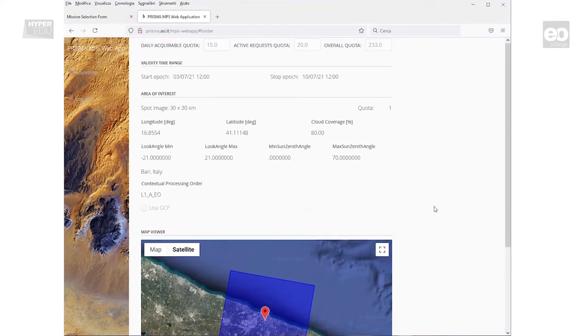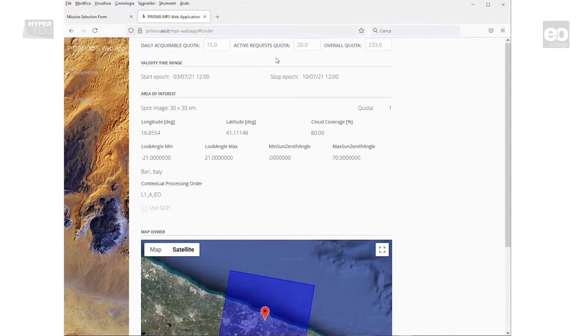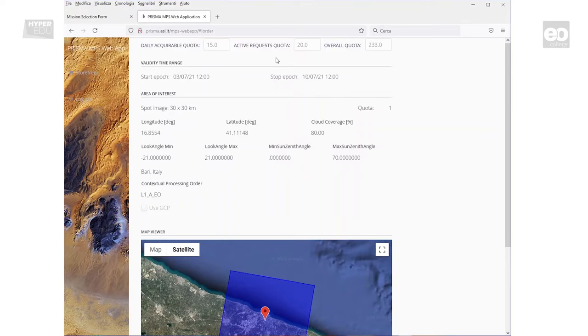Just some words about the numbers on top of the window. They represent your acquisition quotas. Quota represents the number of square images having a size of 30km by 30km. Since this is the limit of your available orders, you must be careful when placing one. These fields are only shown, they cannot be modified.